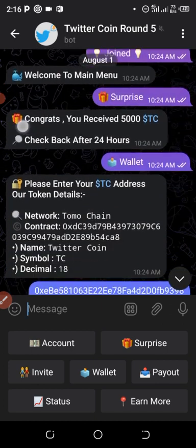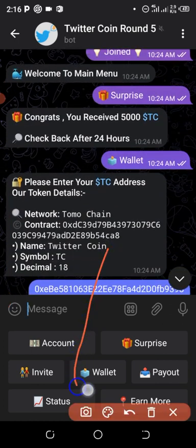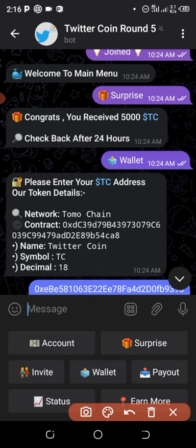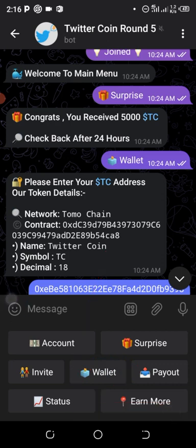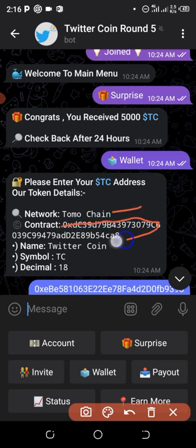After that, click on Set Wallet — you need to set your receiving wallet address. When you click Set Wallet, the bot will send you the token details: the network, which is TomoChain, and the contract address.